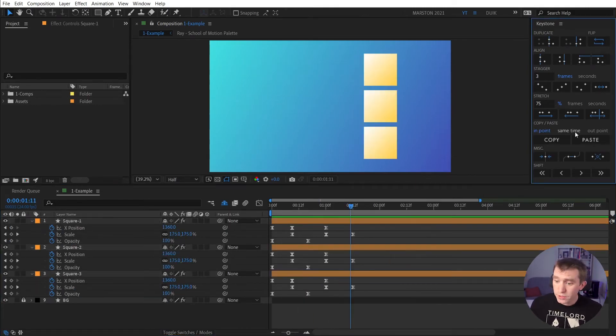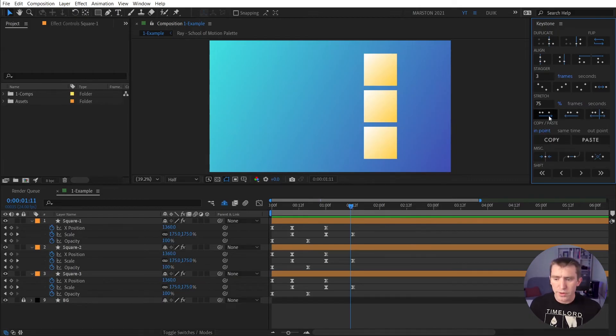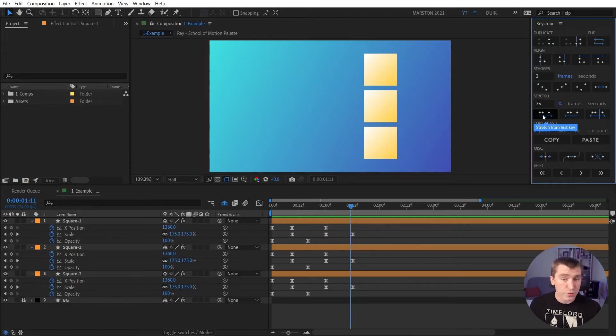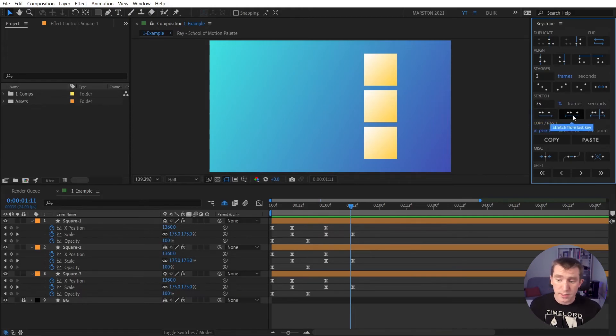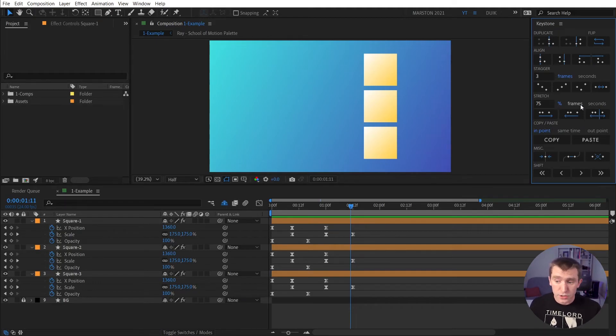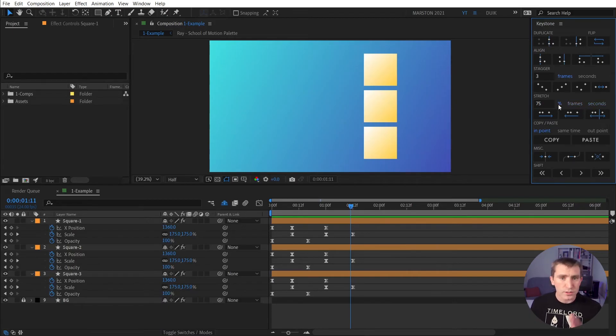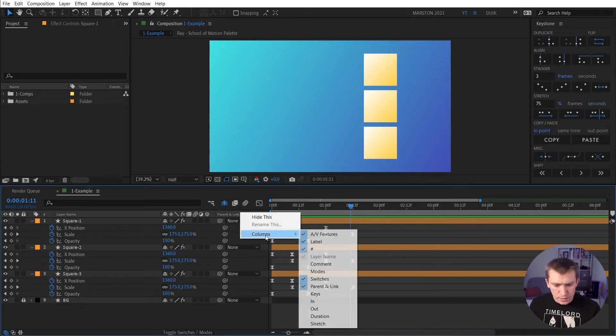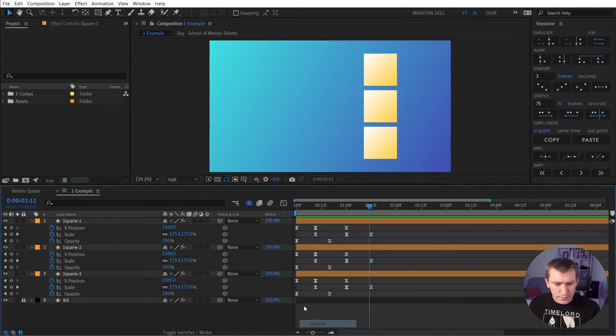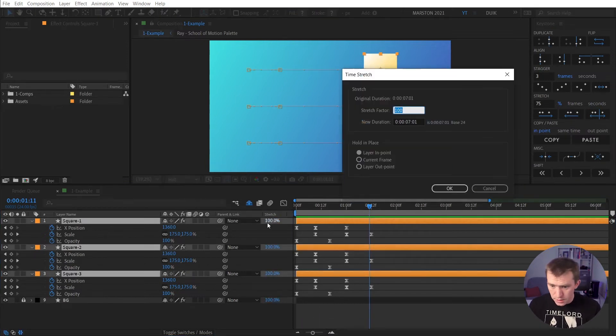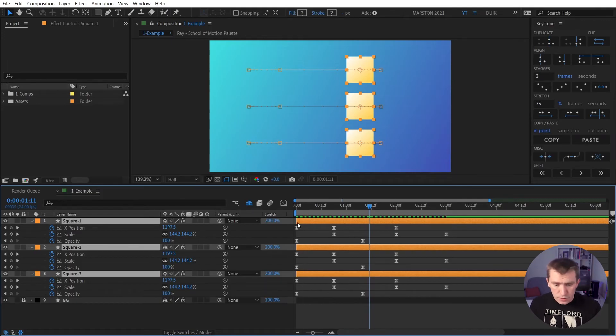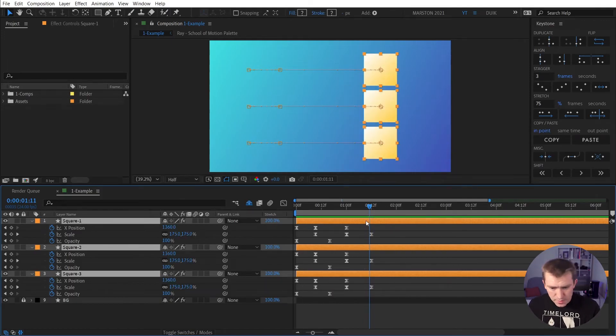So moving on to the stretch category of controls. These buttons pretty much all do the same thing, just from different points. The first one is to stretch from the first keyframe of the selected keyframes, then the last keyframe, and from your playhead. And you can either do it based on a percentage, or you can input a duration like frames or seconds. And the percentage works just like the stretch column in After Effects. If you say 200%, then it will get slower by half. So just keep that in mind.